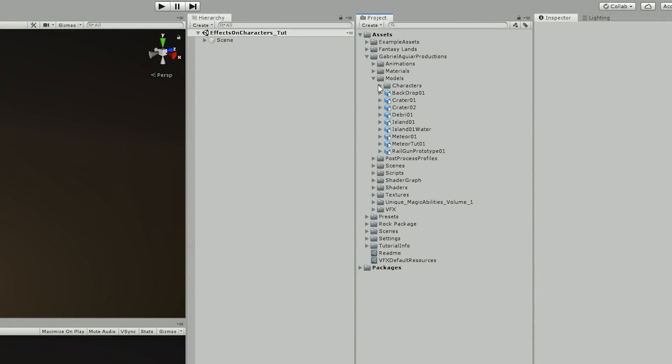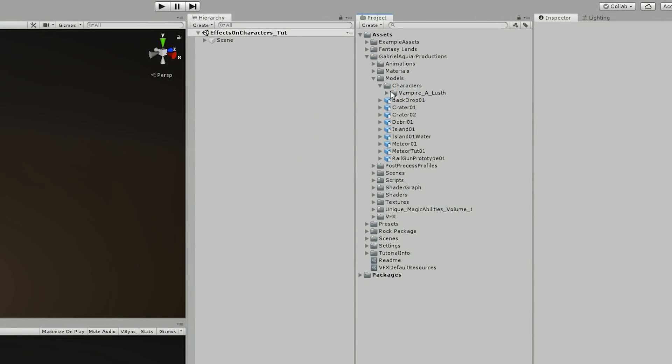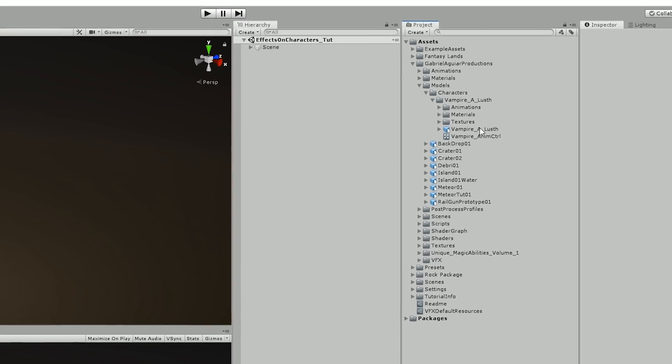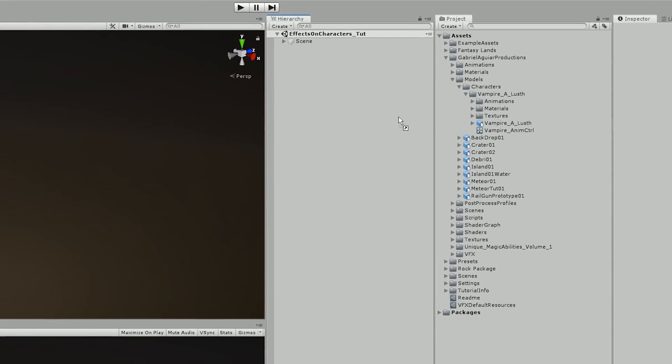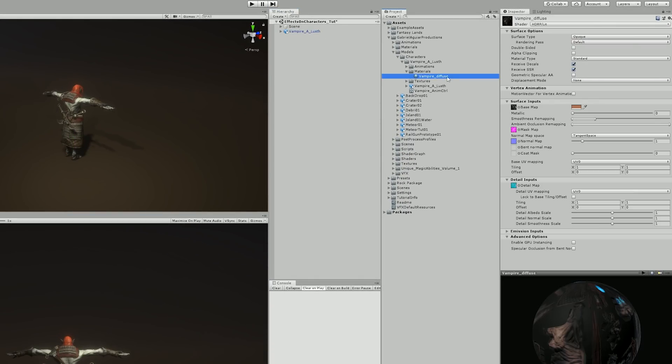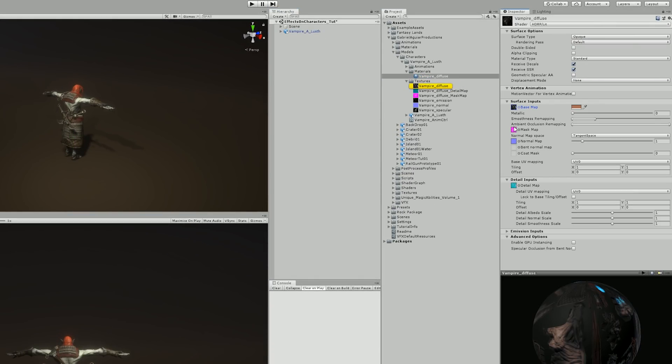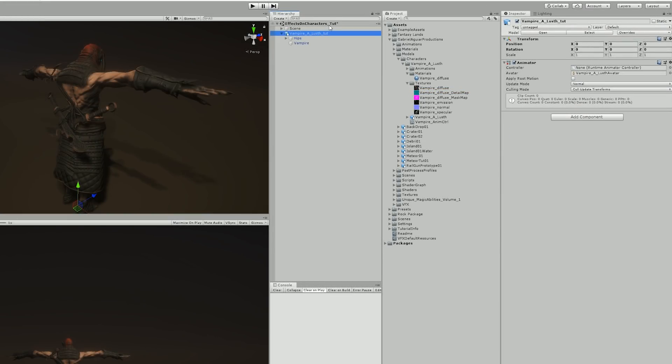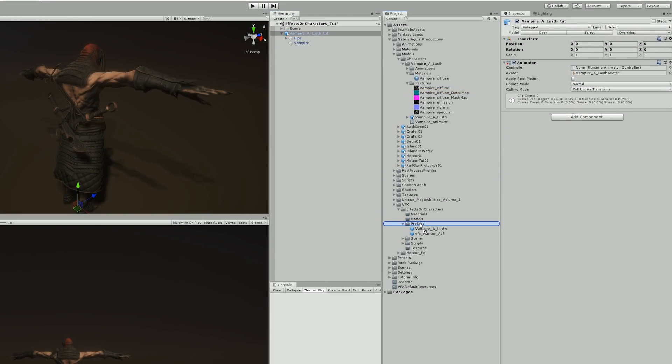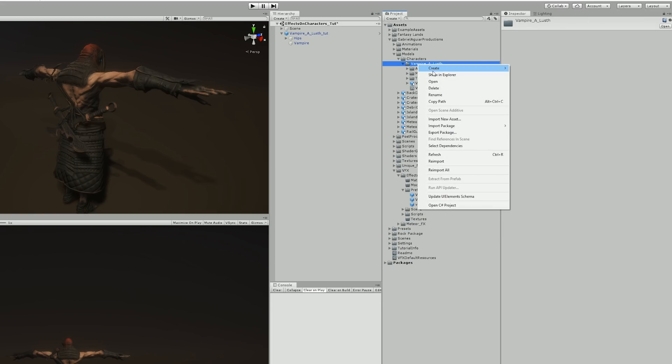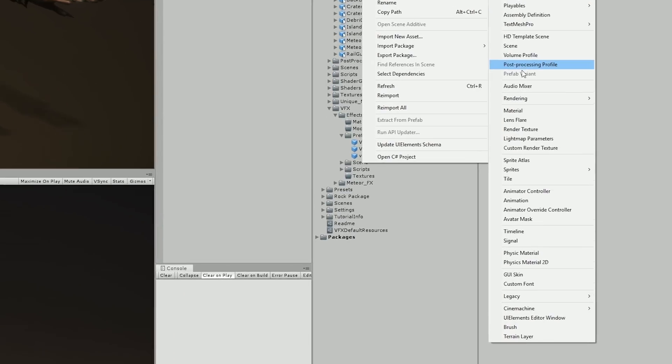Then I imported it all to Unity, everything nice and organized, dragged my character to the scene. I also created a material, applied all the textures and made a few adjustments to the values as well. Now I saved this character as a prefab just in case, and then I needed to apply the animations to the character.